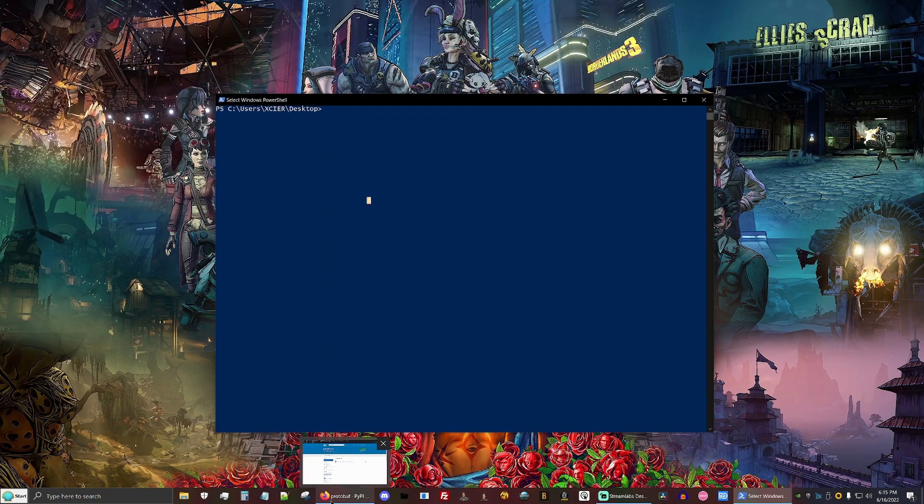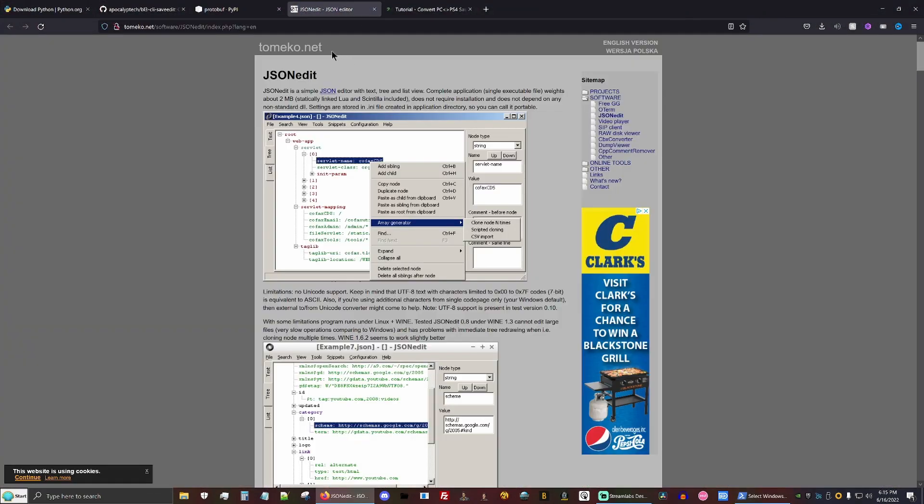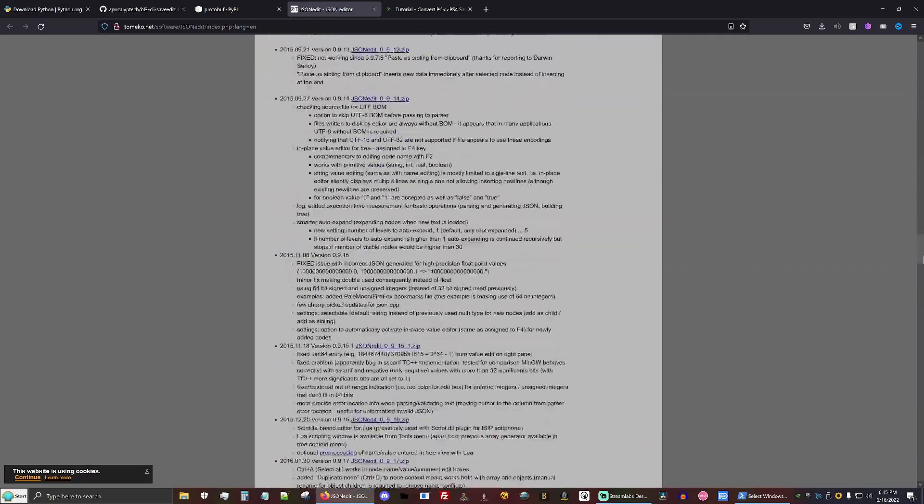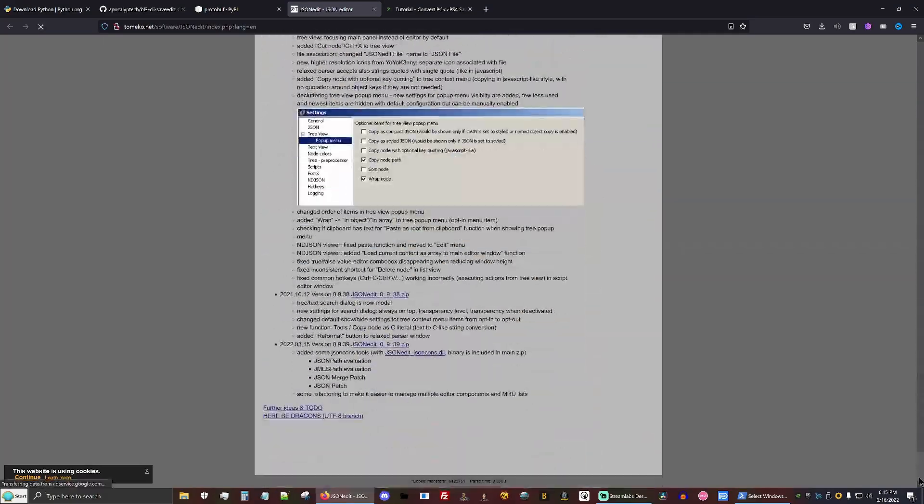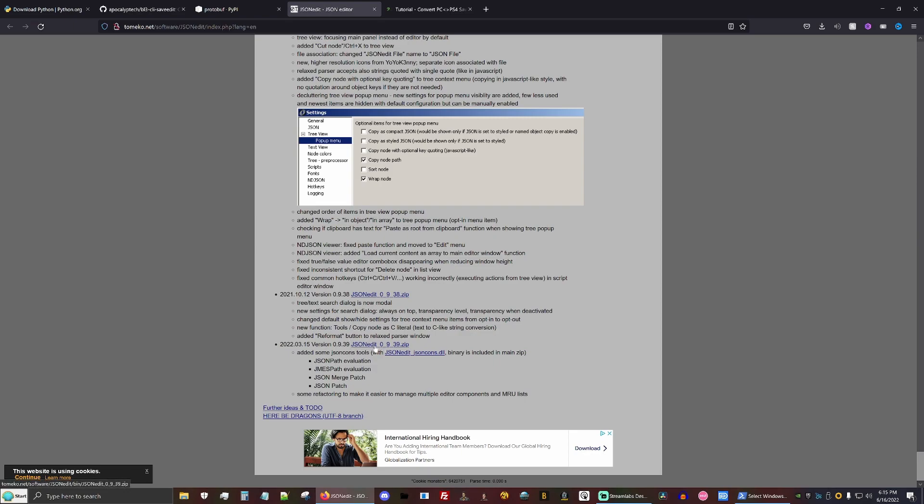All right. And one last thing before we get started, we're going to need a JSON viewer slash editor to properly take a look. I'll link this one as it is definitely one of the best. Just scroll all the way down to the bottom and download the newest version down here.